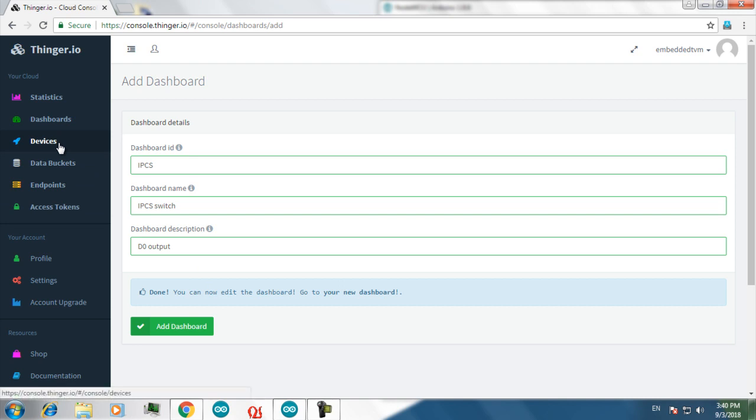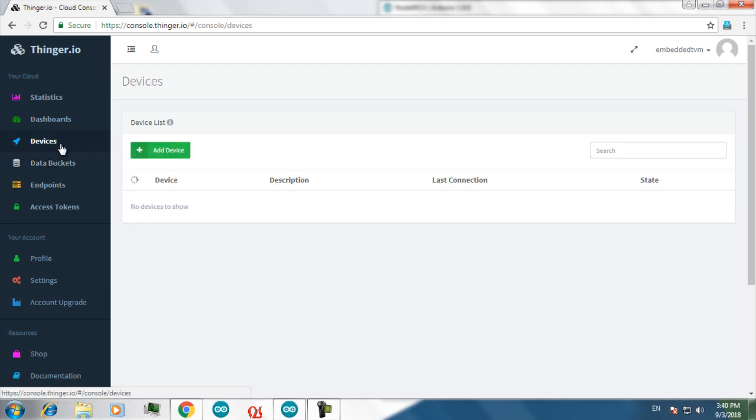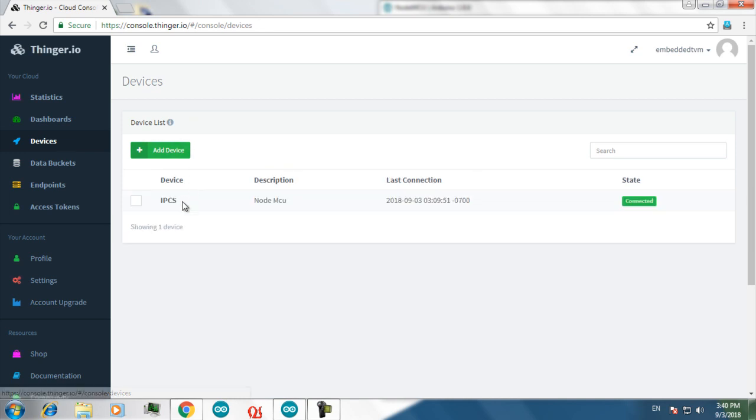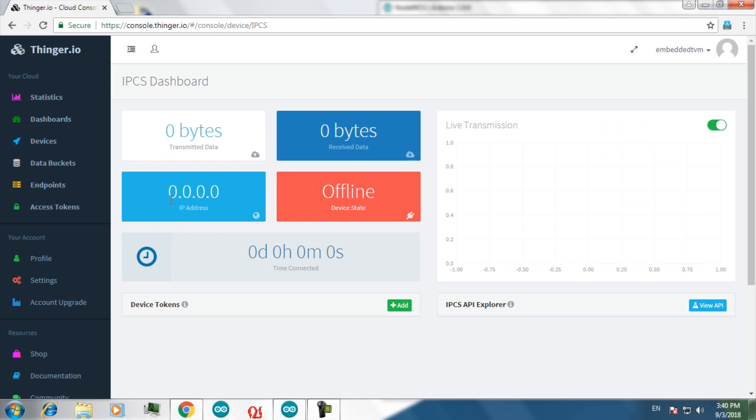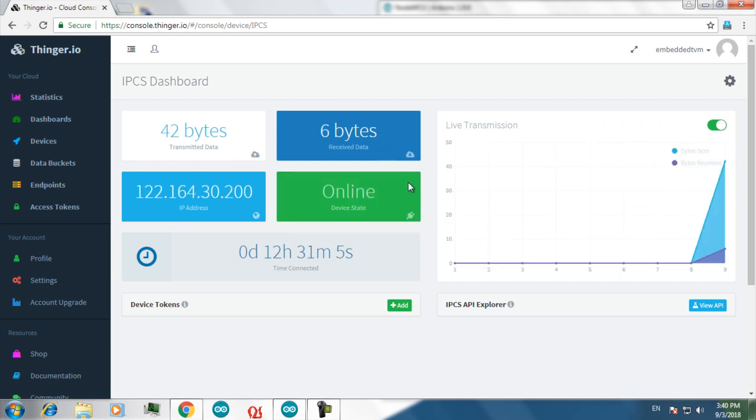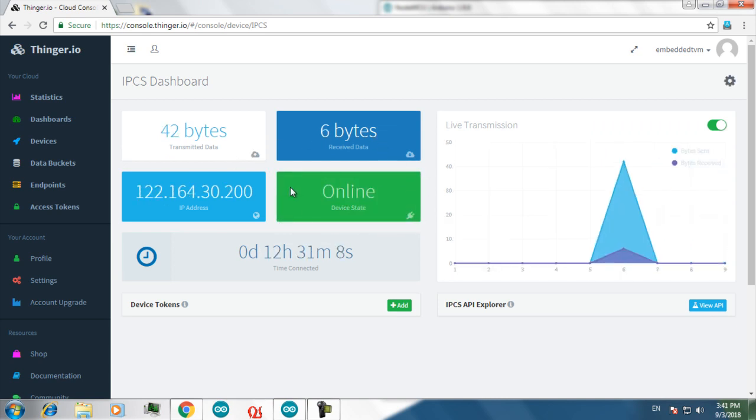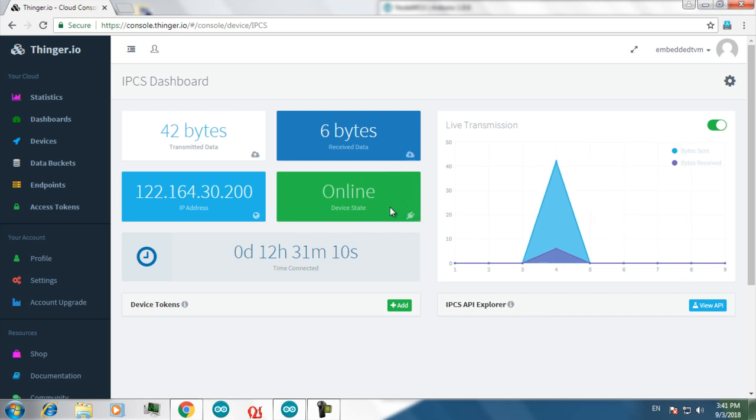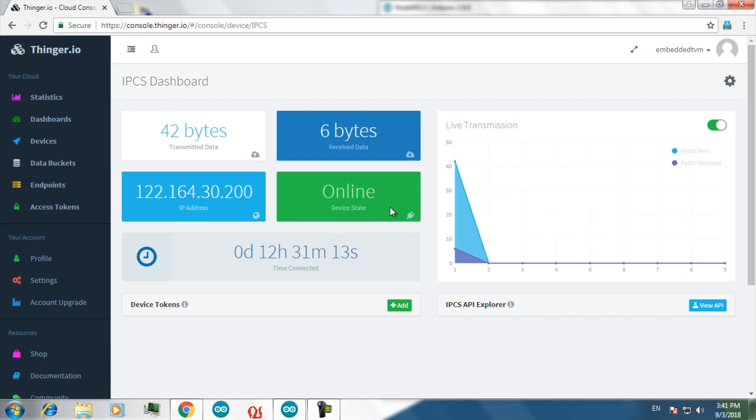Before that let's check whether our device is connected or not. Click on devices. Here your device is successfully connected. If it shows online like this, that means your device is successfully connected to the tinker.io cloud.